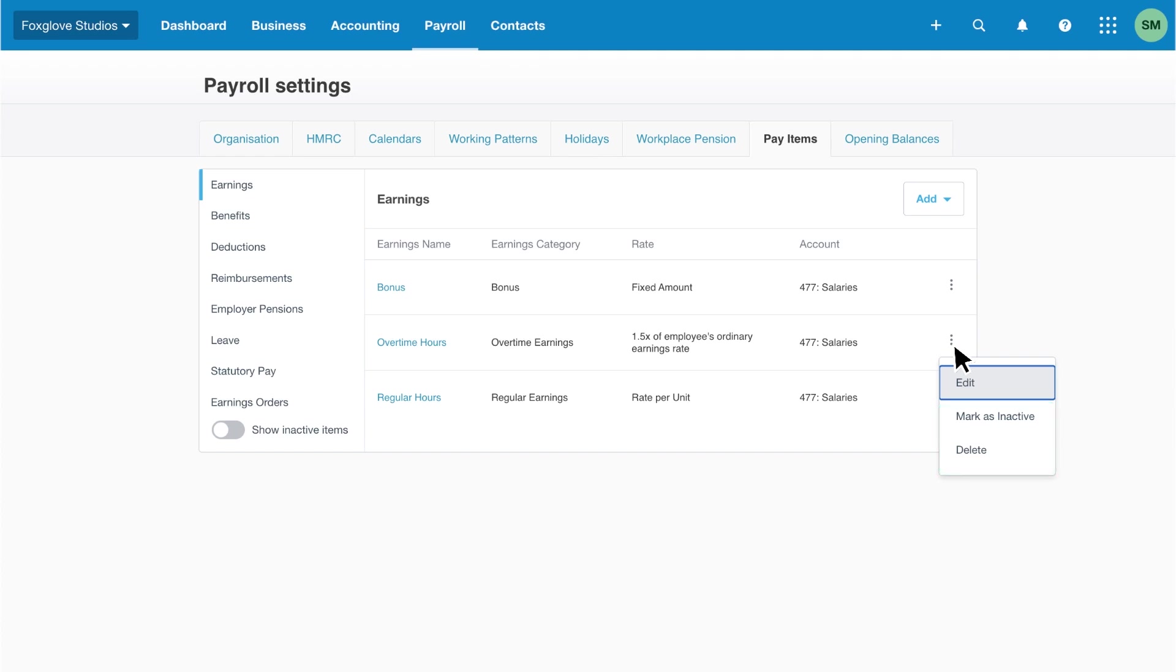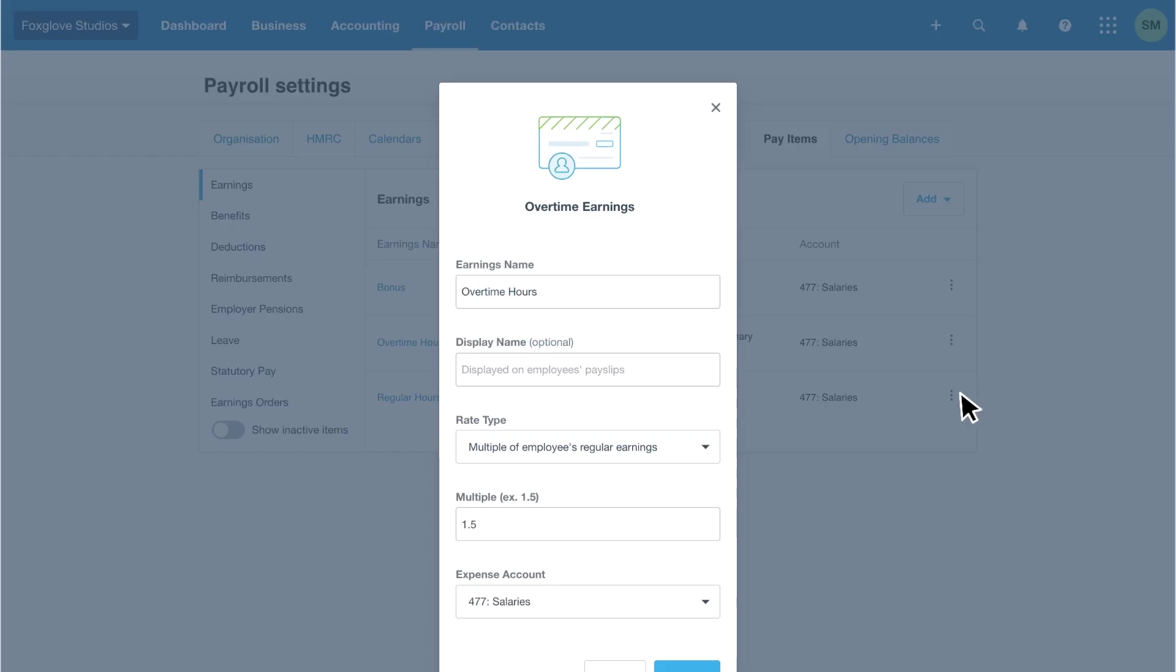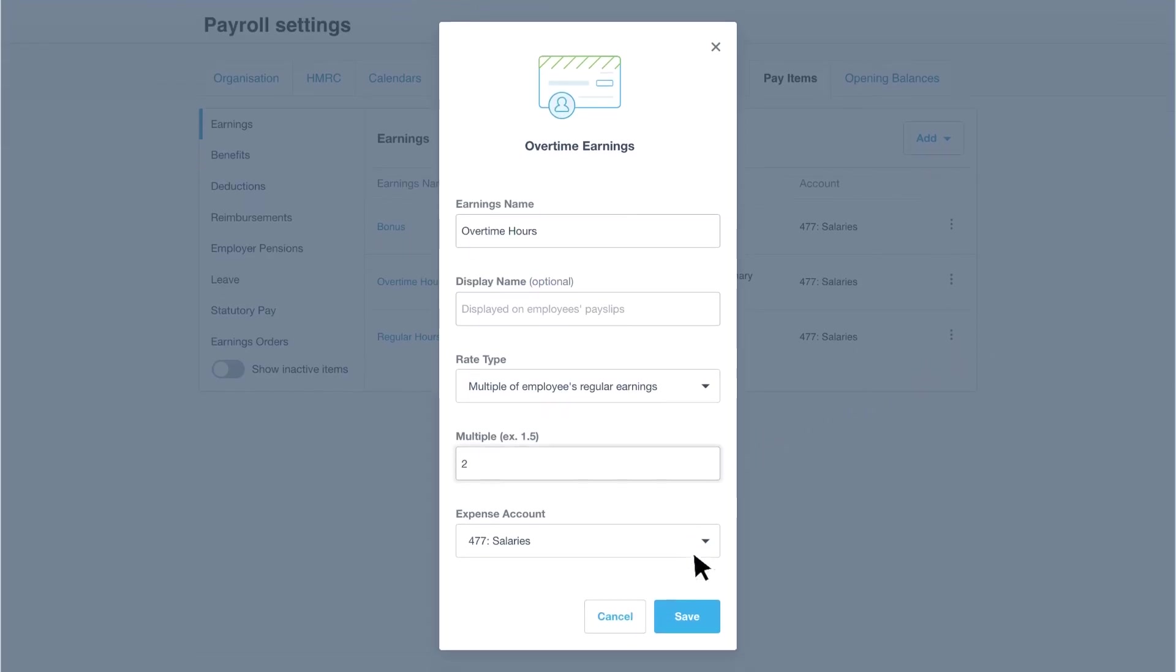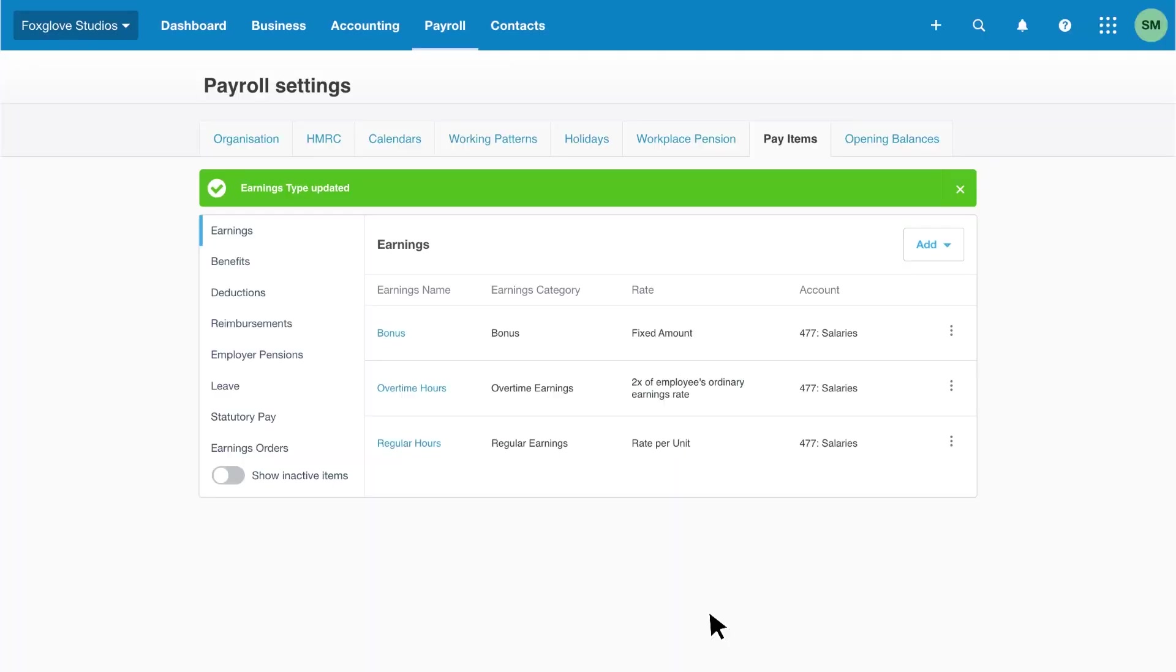Once marked inactive, you can show or hide items using the toggle below the pay items. Let's quickly update overtime hours to twice the ordinary earnings rate. Click edit, change the multiple, then click save.